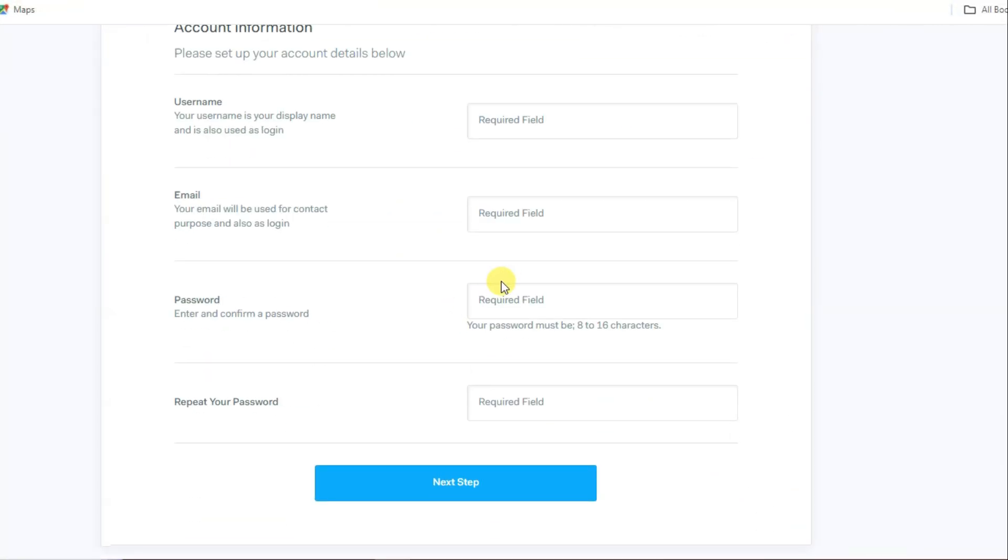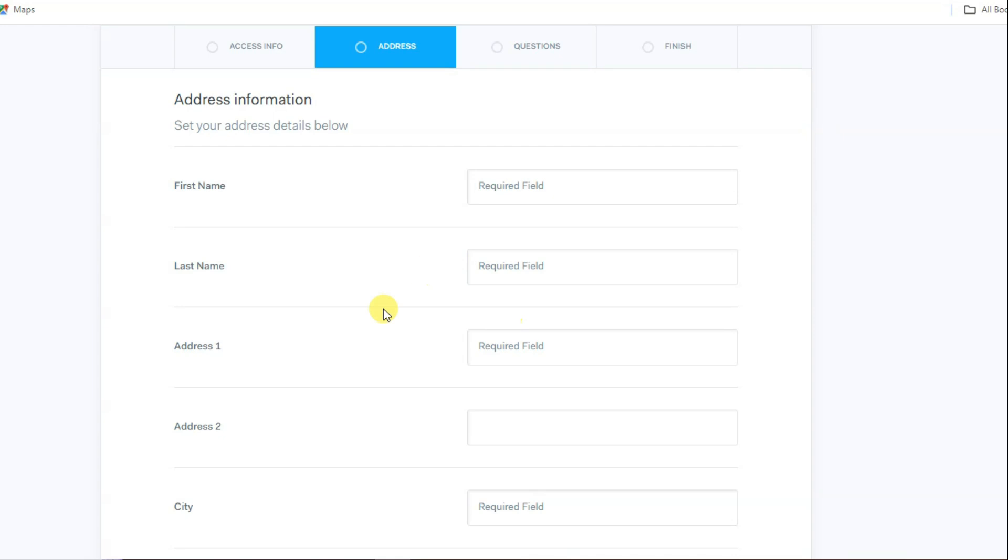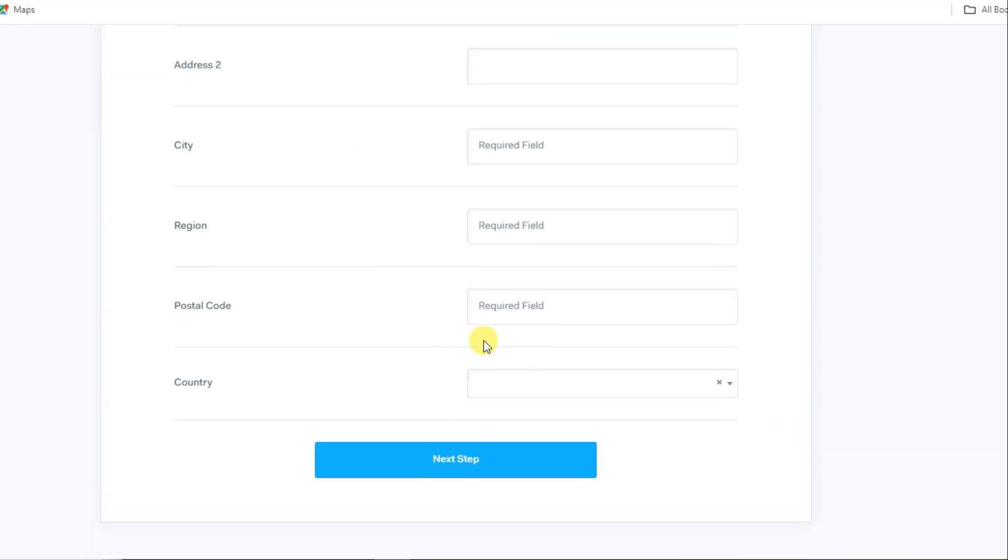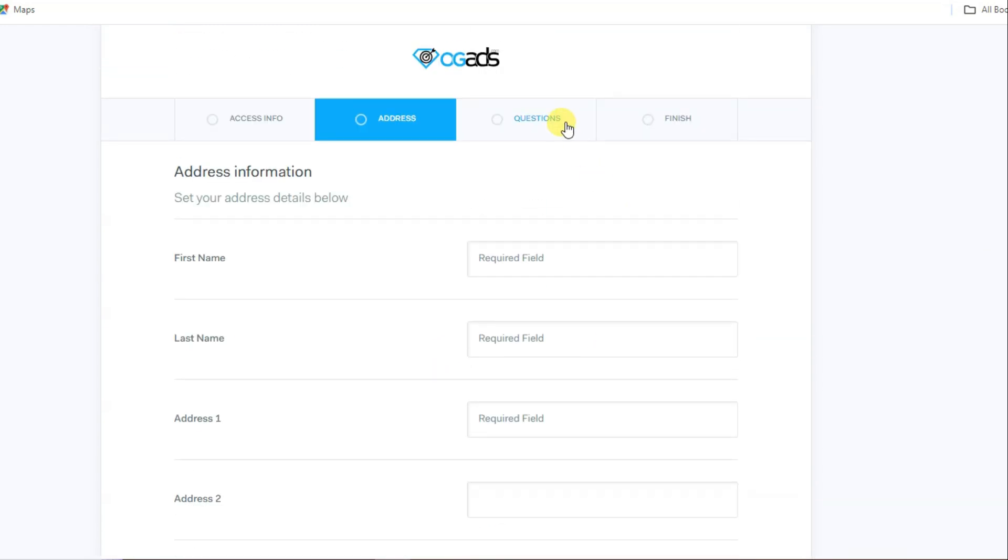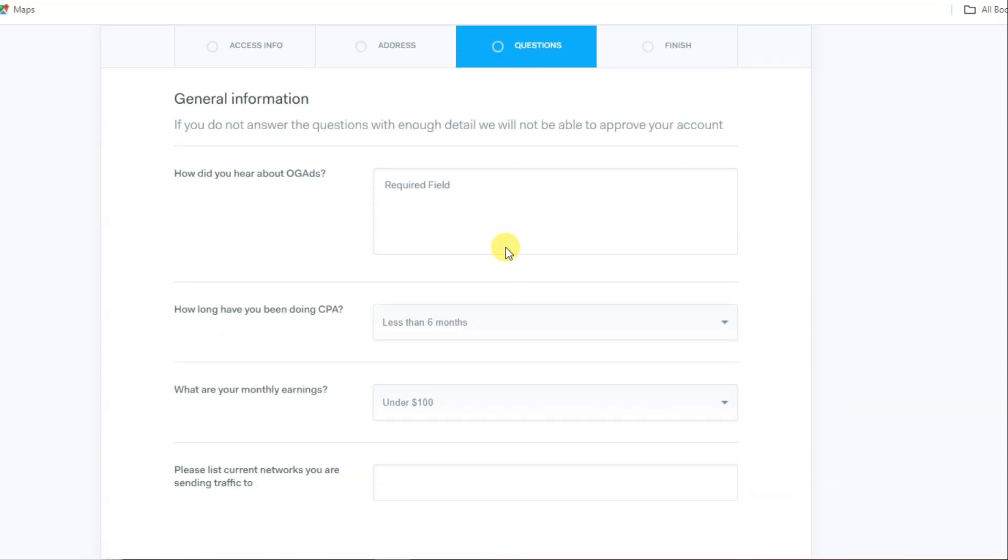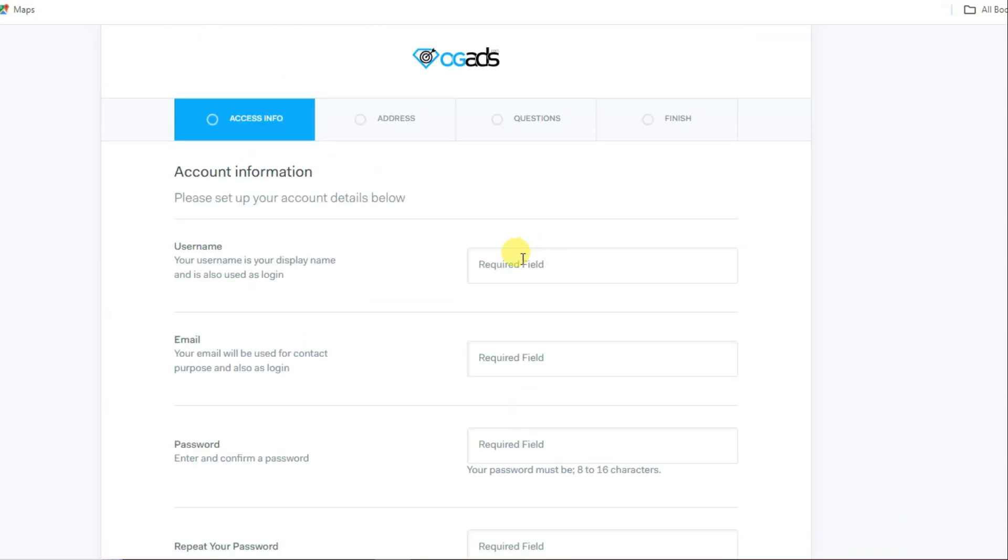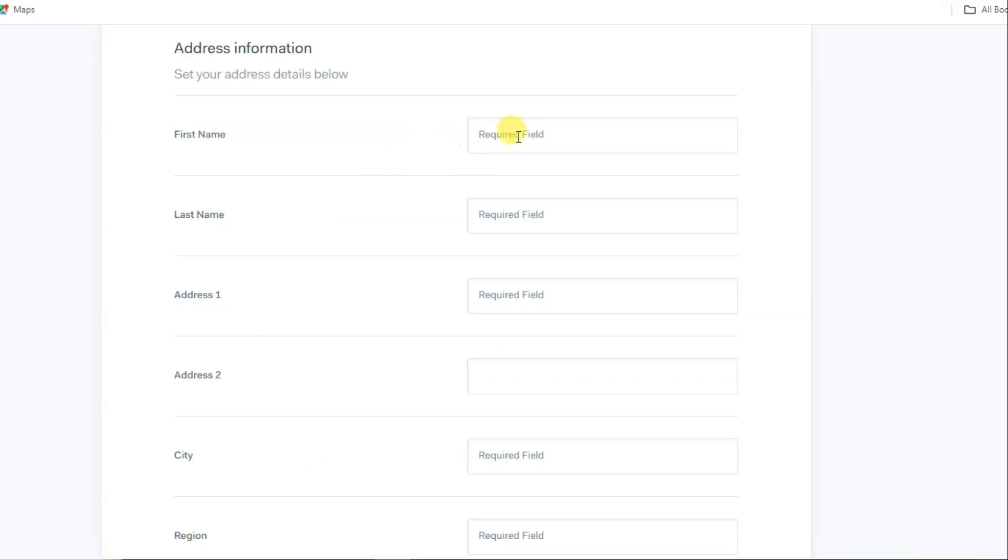Make sure to fill out your profile completely to increase your chances of getting approved. You can type your unique username, your email address, password, confirm your password, and then click on the next button. You can type here your first name, last name, address.